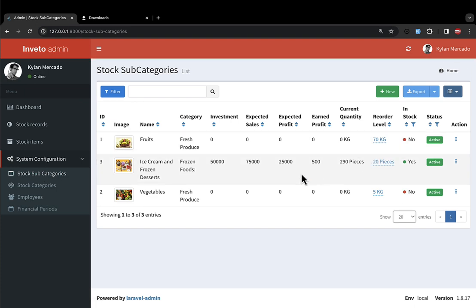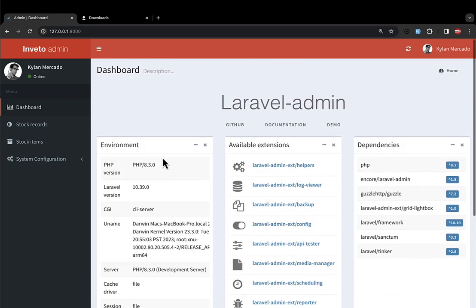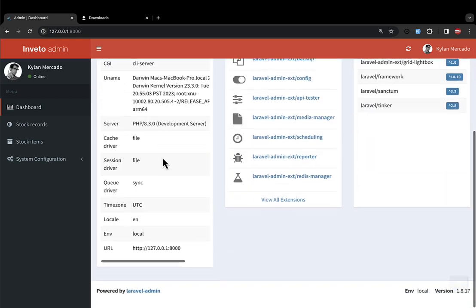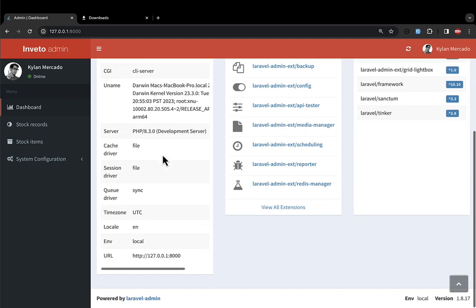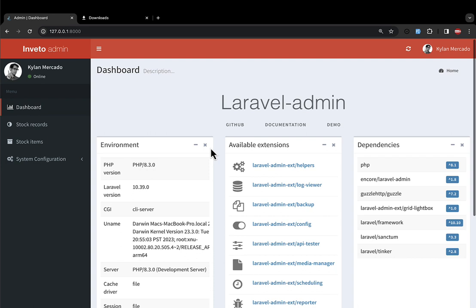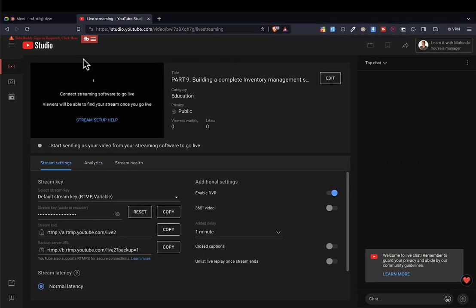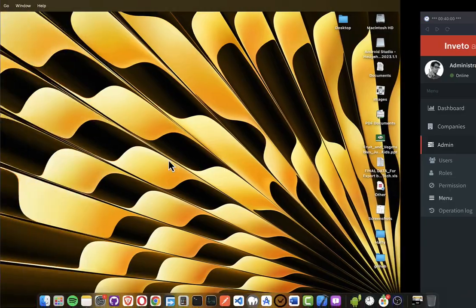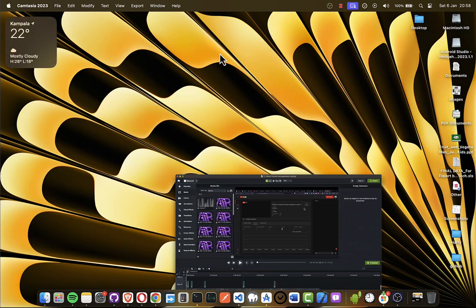In the next video, we'll master the dashboard, allow the company to edit their profile, and rename this to the 'web dashboard'. After that, we'll begin creating the API and the mobile application. Let's meet in the next video where we'll see what should appear on the dashboard when someone logs in. Make sure you subscribe to the YouTube channel!